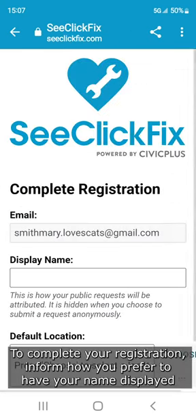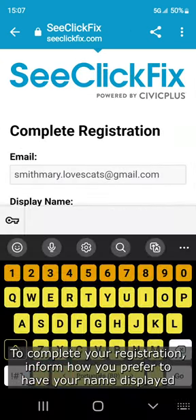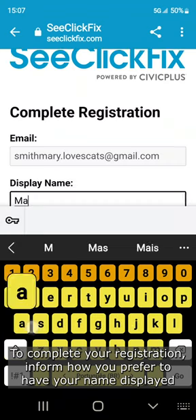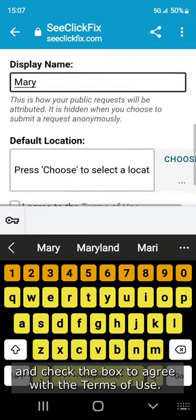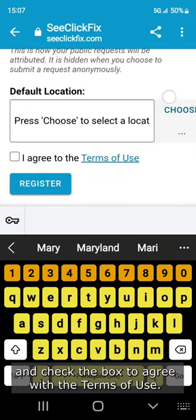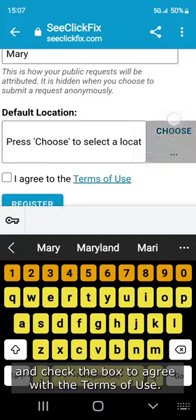To complete your registration, inform how you prefer to have your name displayed and check the box to agree with the terms of use.